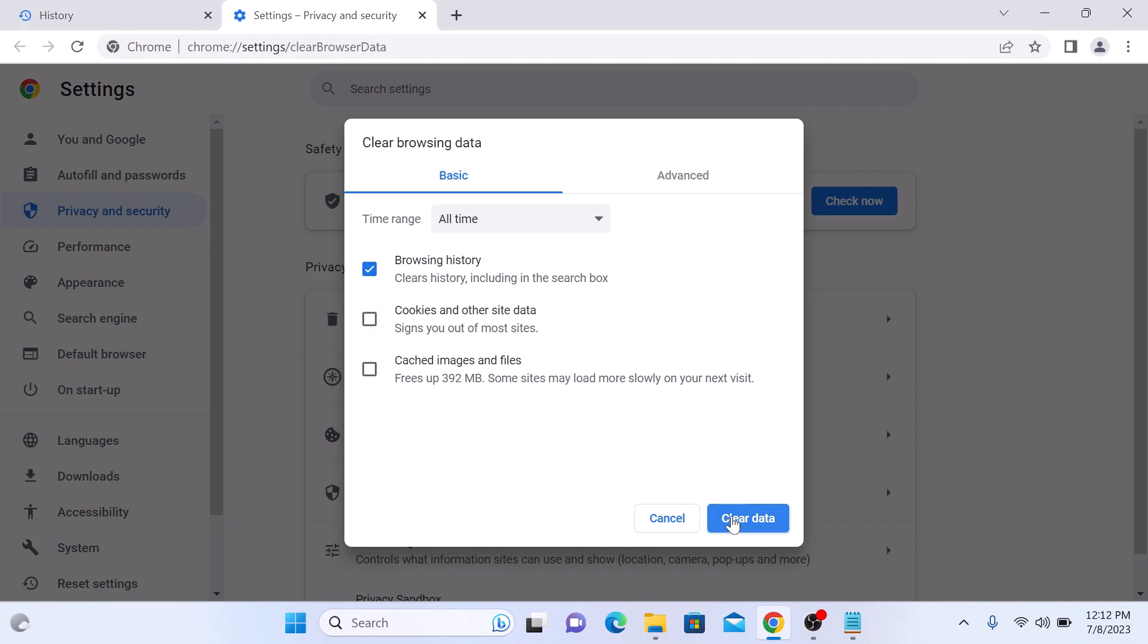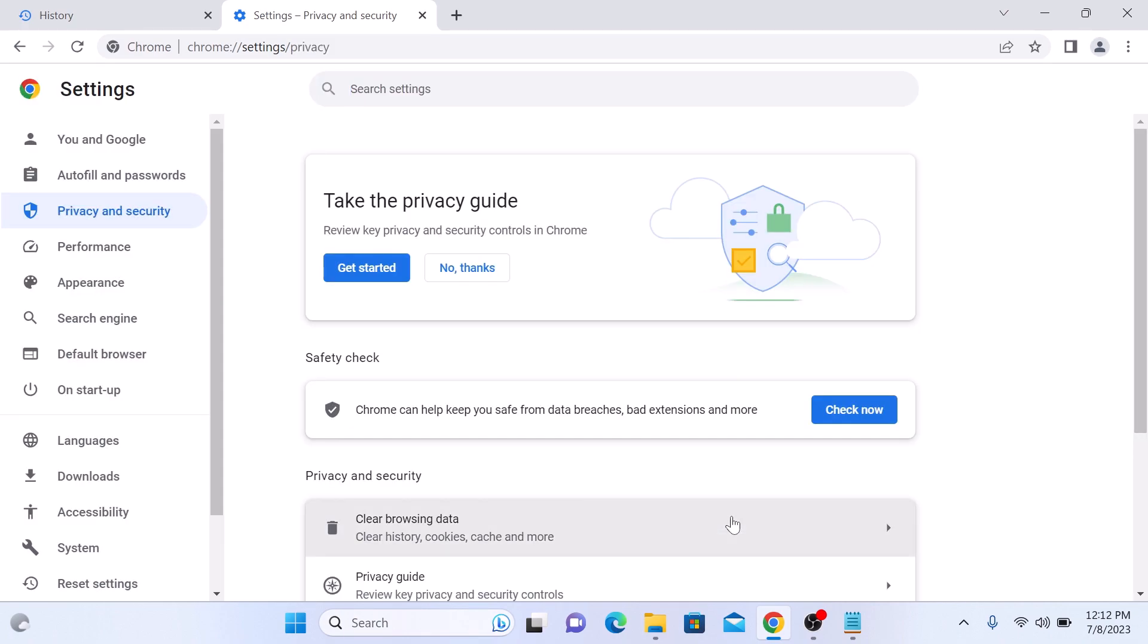Now click on clear data, and that's it. Google Chrome will start deleting your browsing history based on the options you have selected.